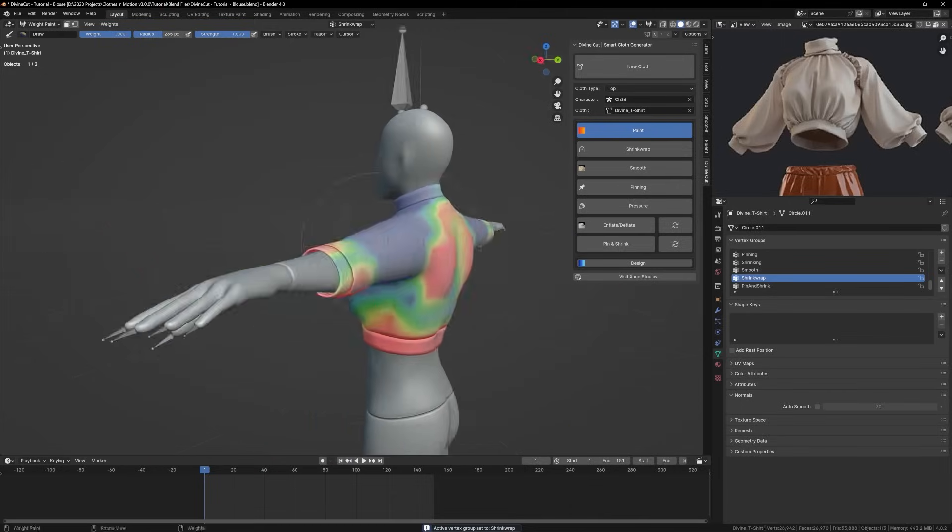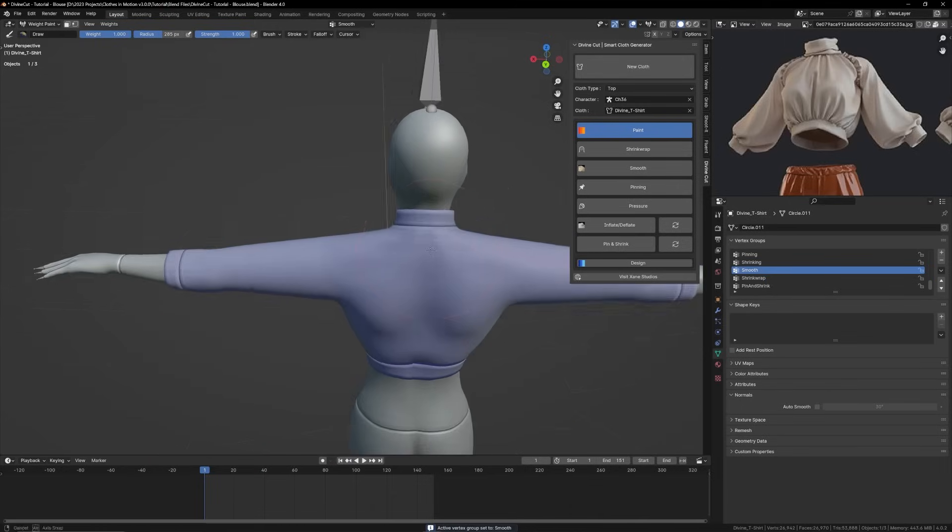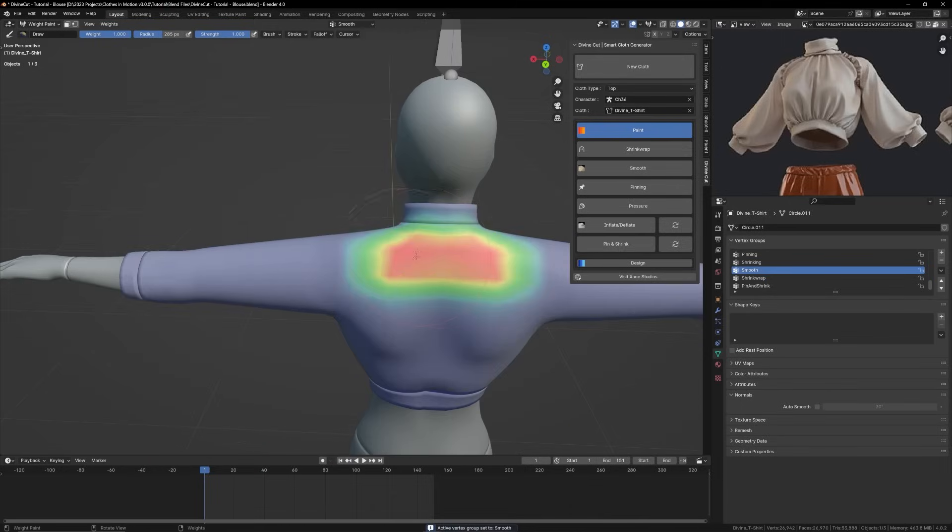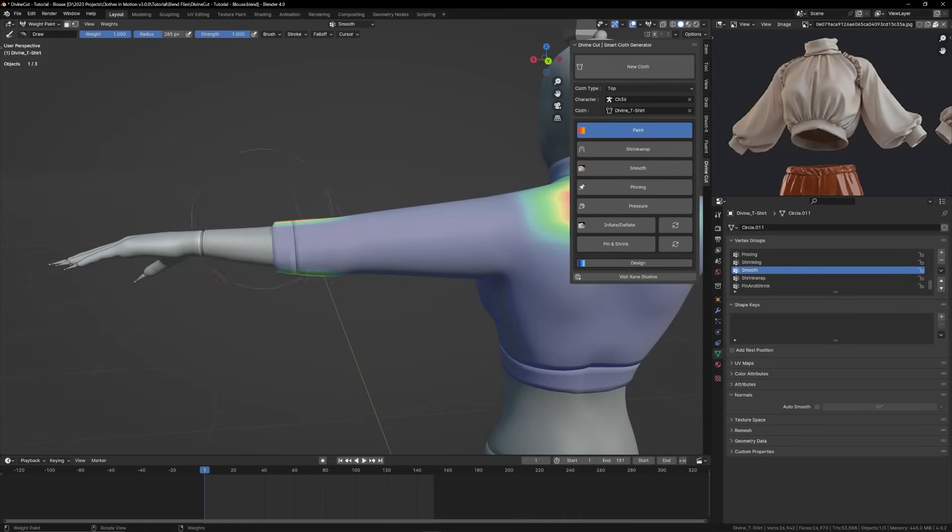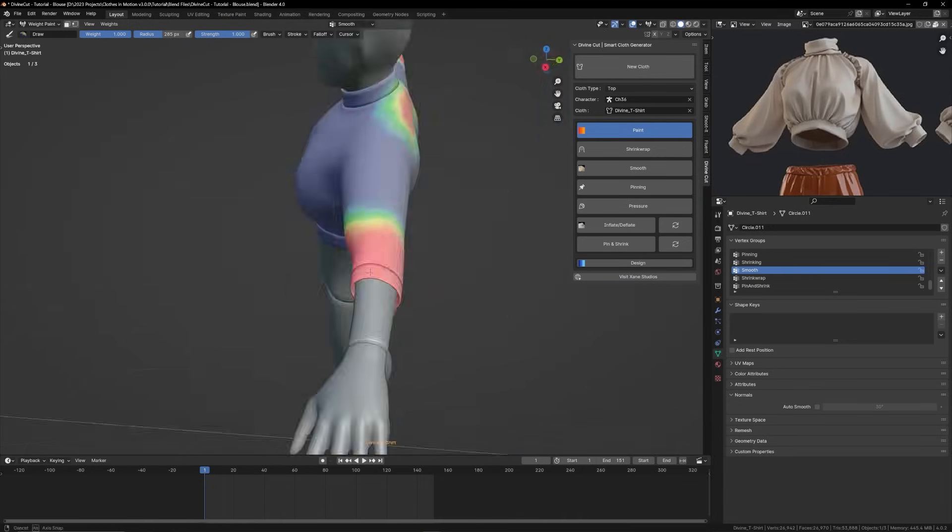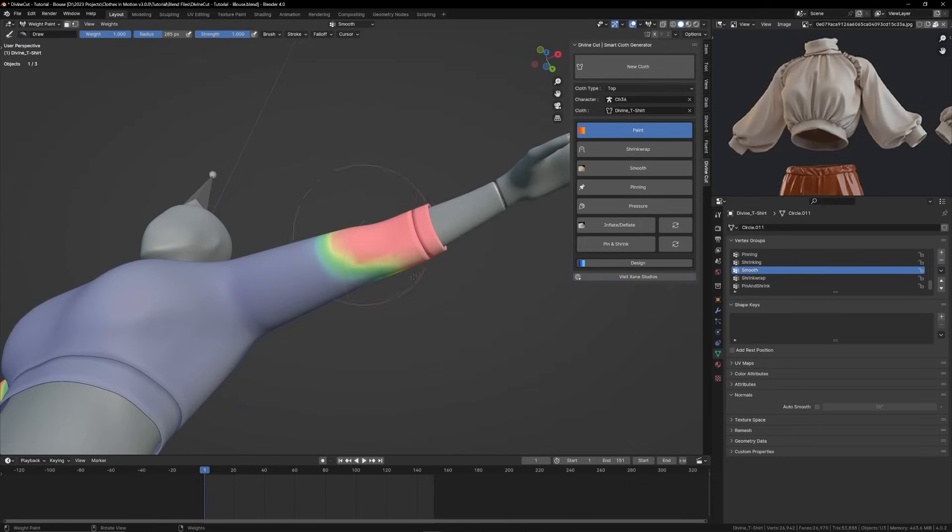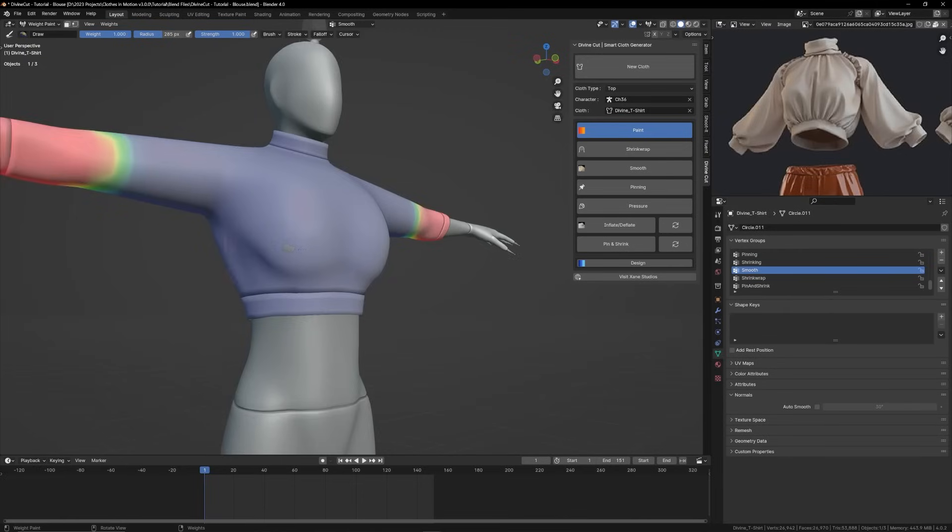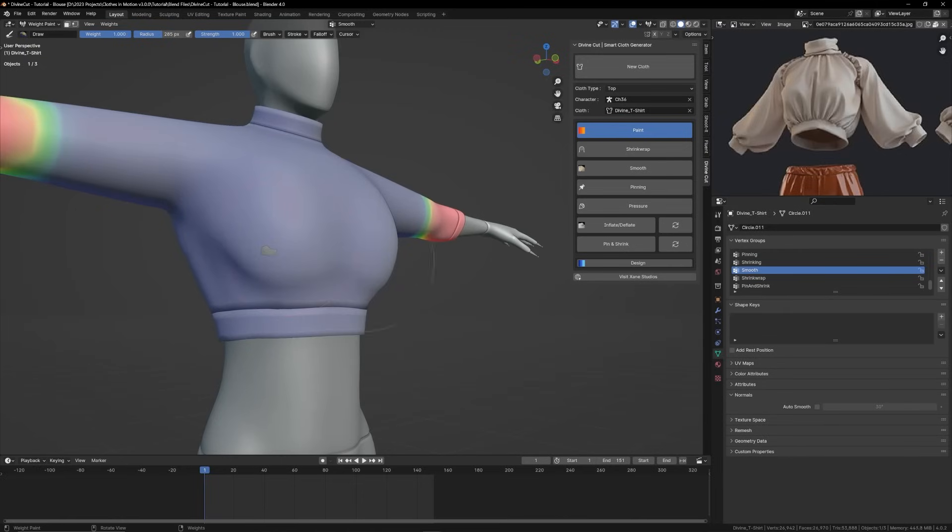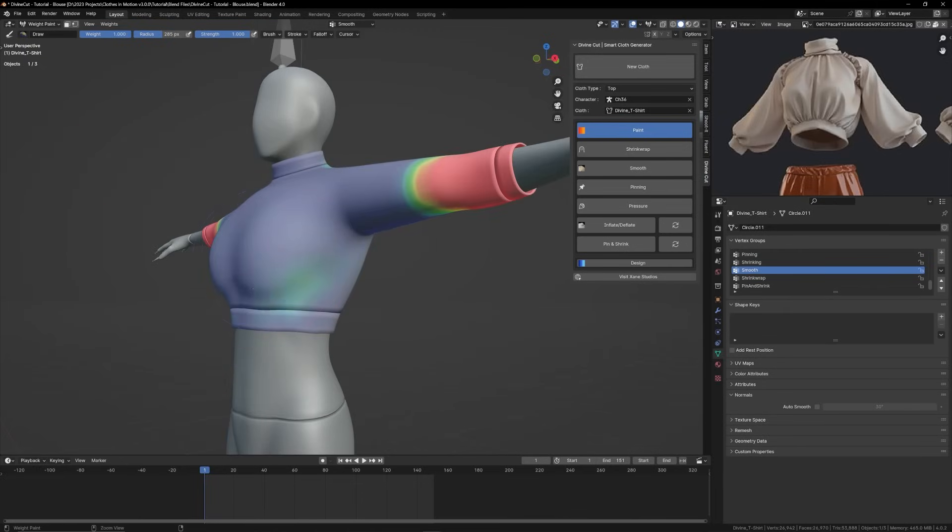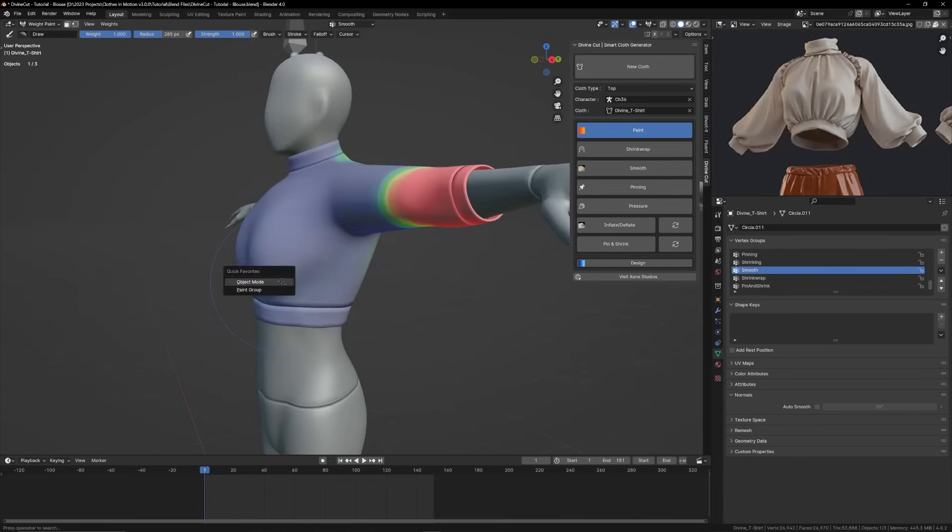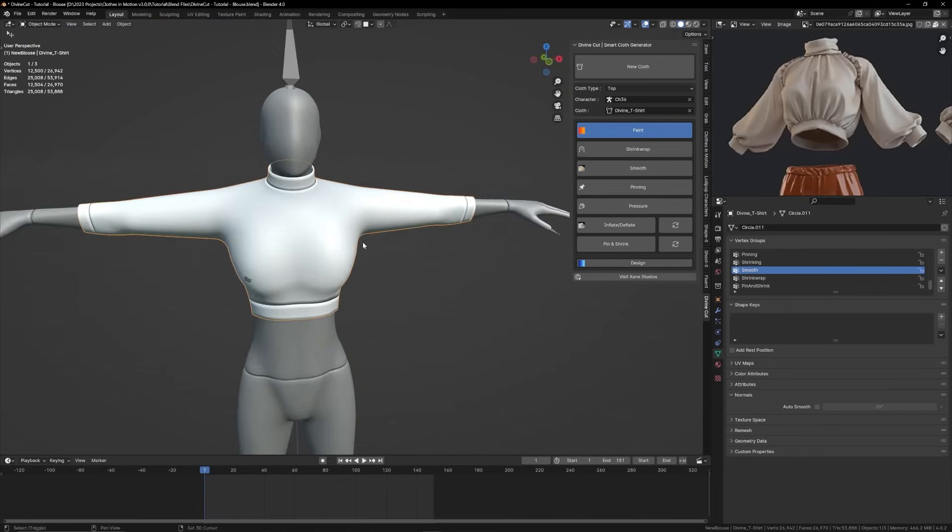You can also use the smooth brush to smoothen out any rough areas like here. For instance, once you use a smooth brush it will smoothen it out. You could do here as well, but sometimes it cancels the shrink wrap.